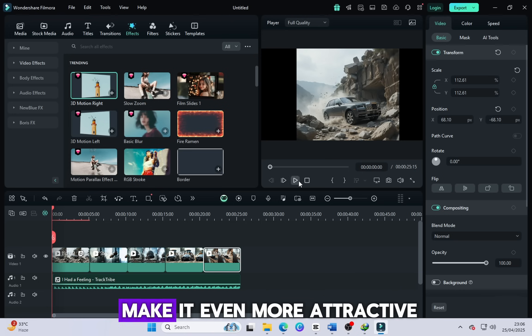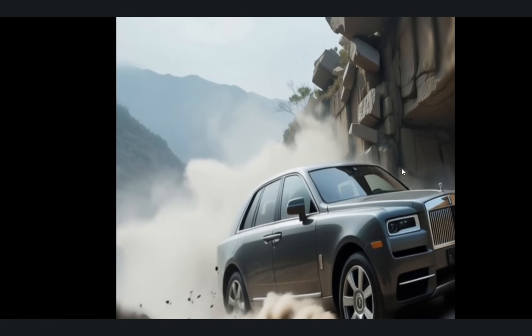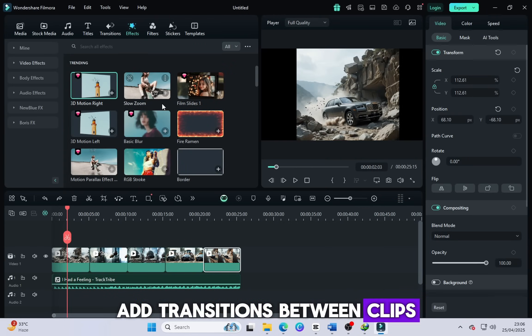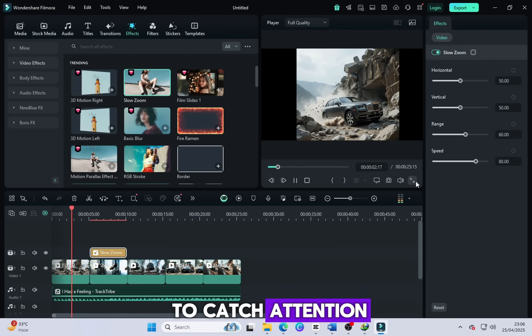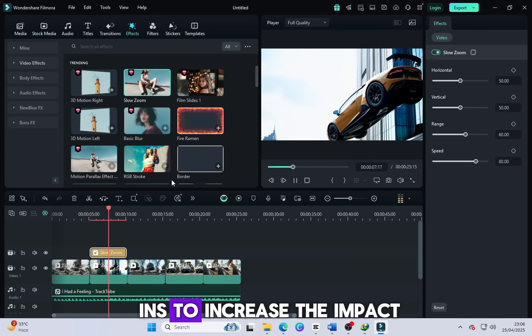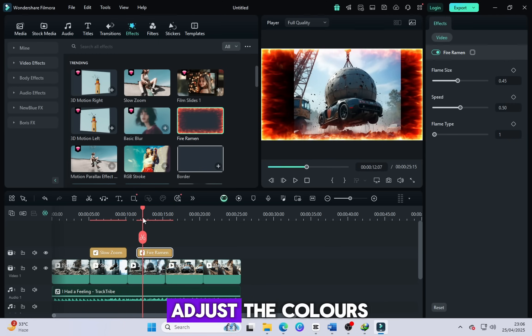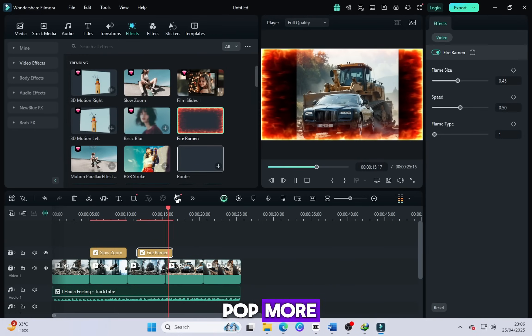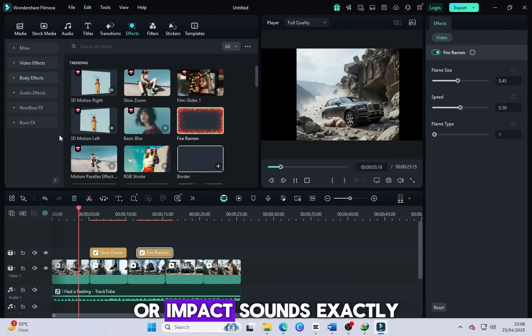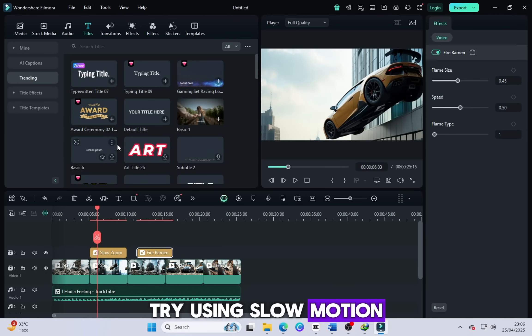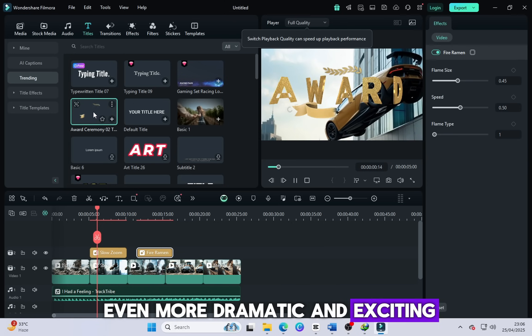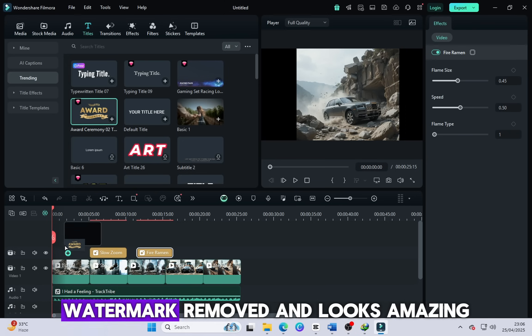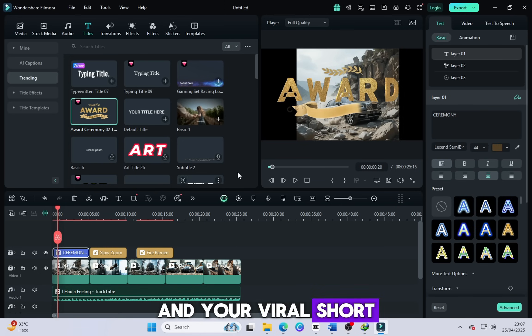After that, edit the video to make it even more attractive. Add transitions between clips for smoothness, insert text overlays like titles or captions to catch attention, and apply effects like light flashes, camera shakes, and zoom-ins to increase the impact. To enhance it further, adjust the colors by boosting the contrast and saturation to make the visuals pop more. You can also add crash sounds, explosion effects, or impact sounds exactly at the action moments. Try using slow motion or speed ramping to make key scenes even more dramatic and exciting. Everything is ready now. Your video is fully edited, watermark removed, and looks amazing. Just export it in high quality, and your viral short is ready.